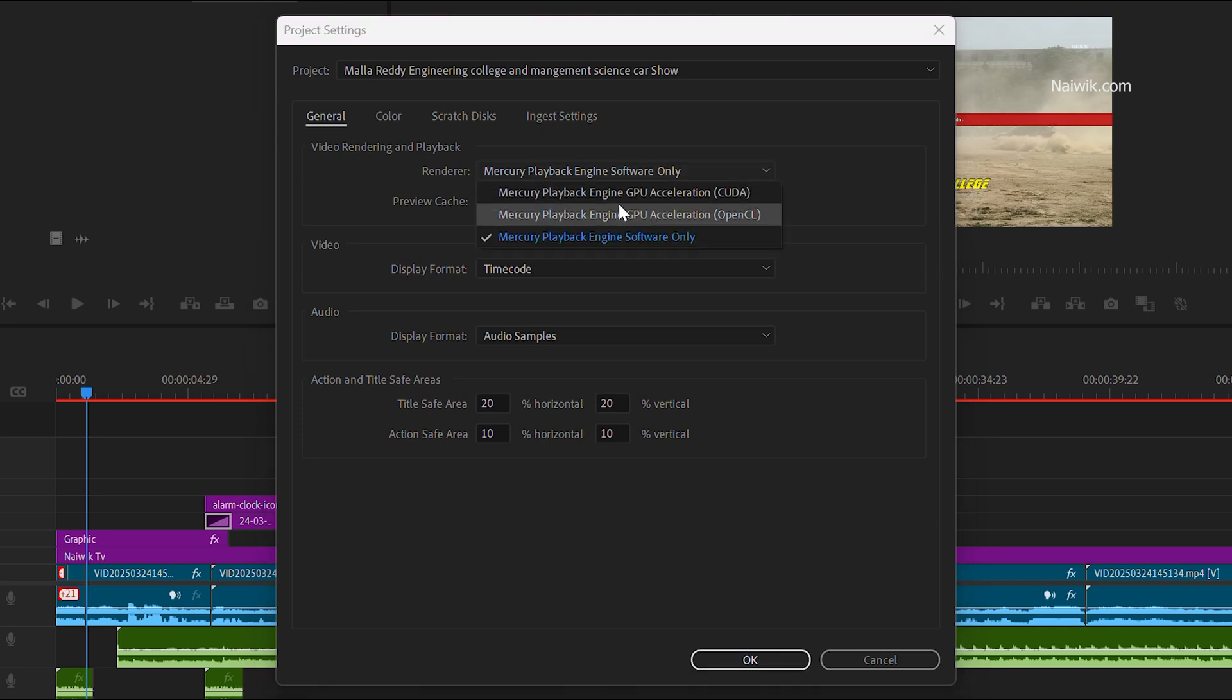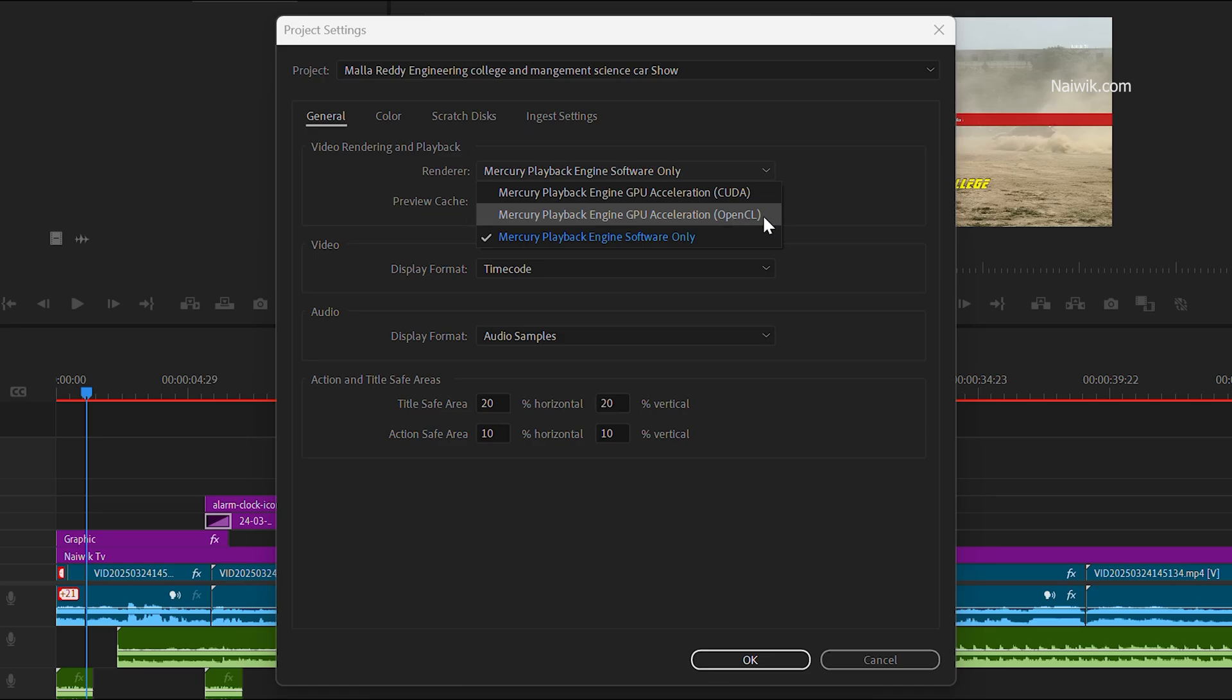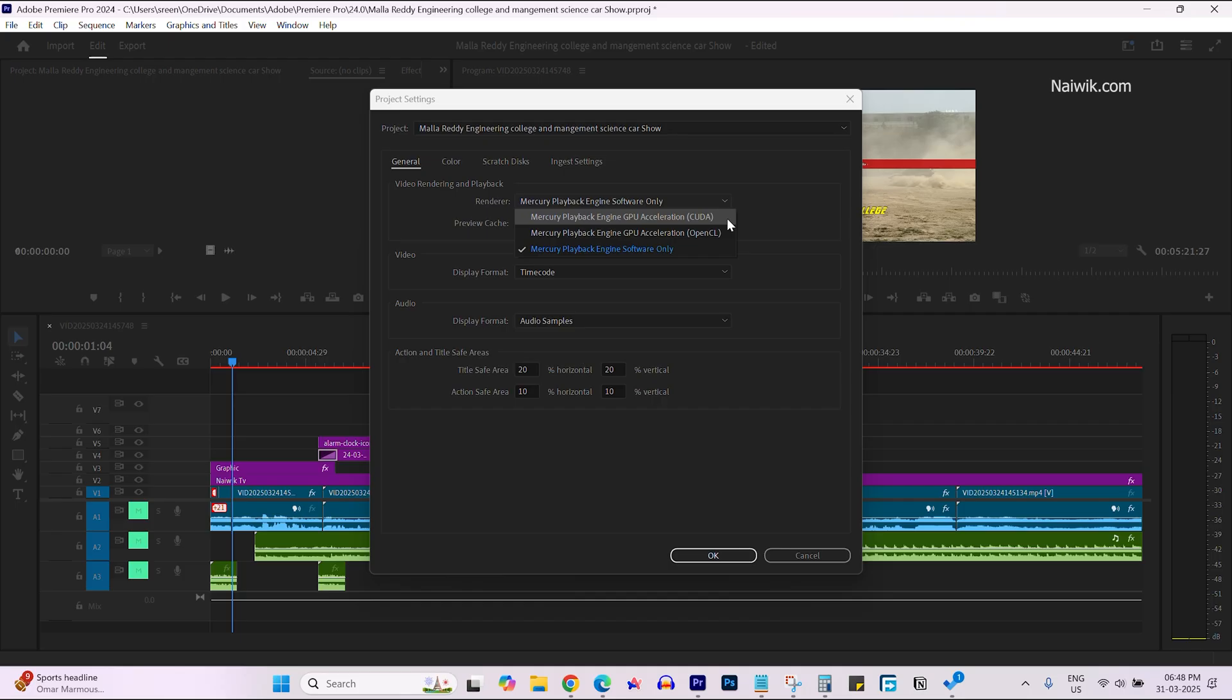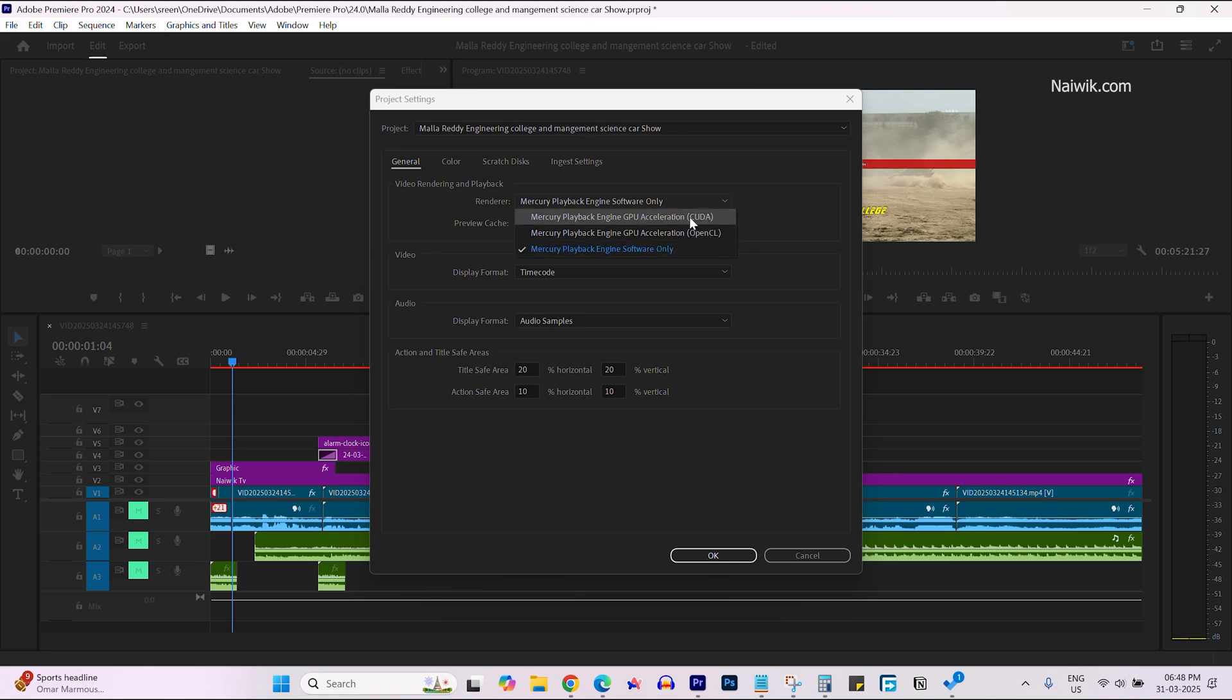You need to select GPU acceleration. There are two types: CUDA and OpenCL. If you are using Nvidia GPUs, select CUDA. If you are using other company GPUs, you can select OpenCL.